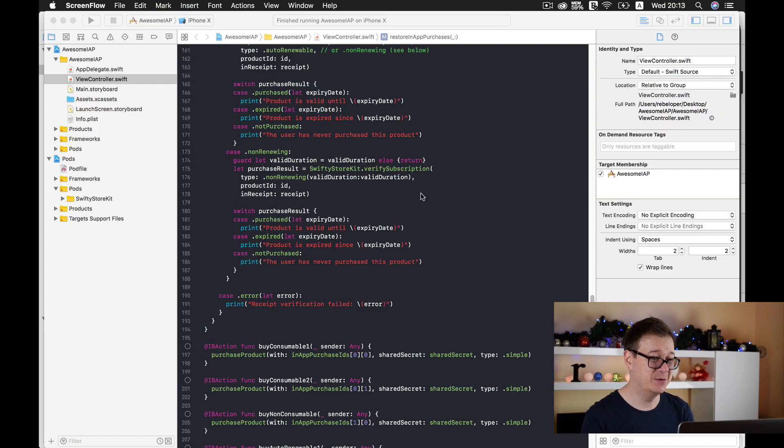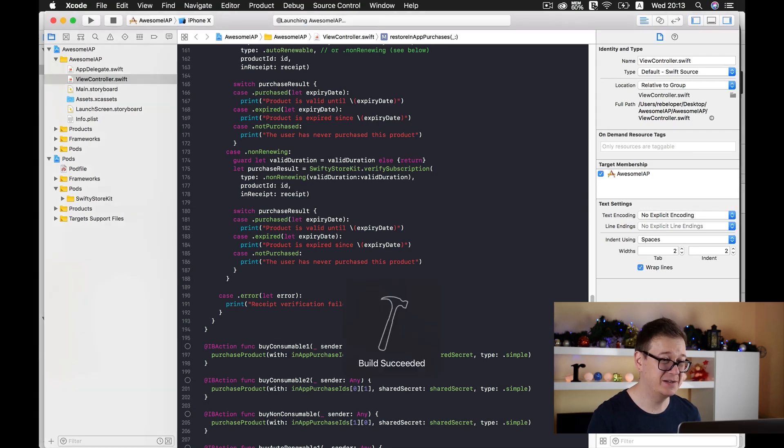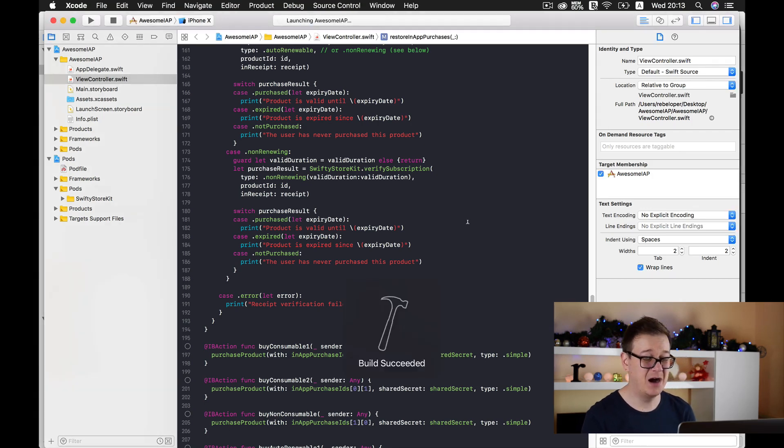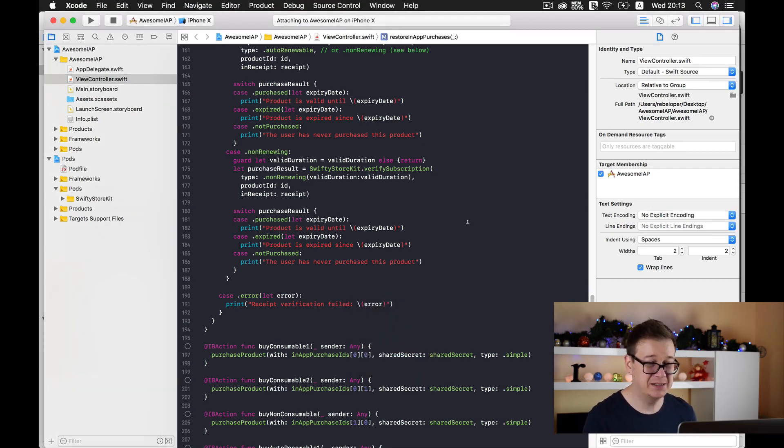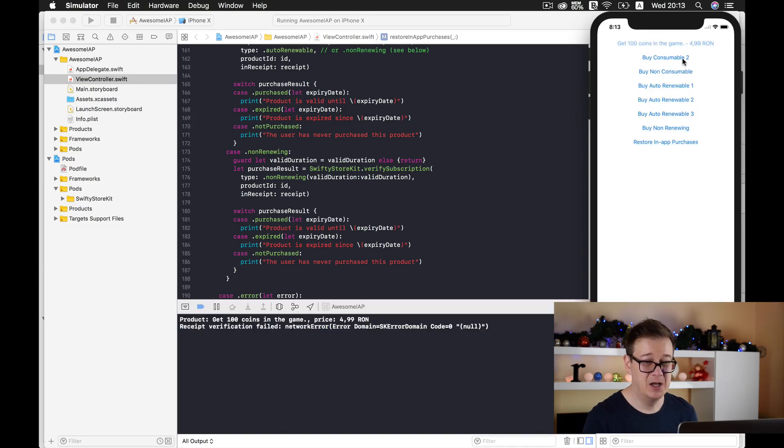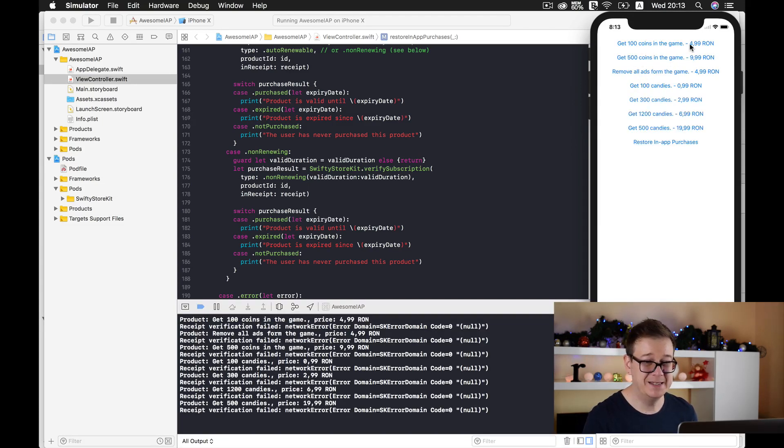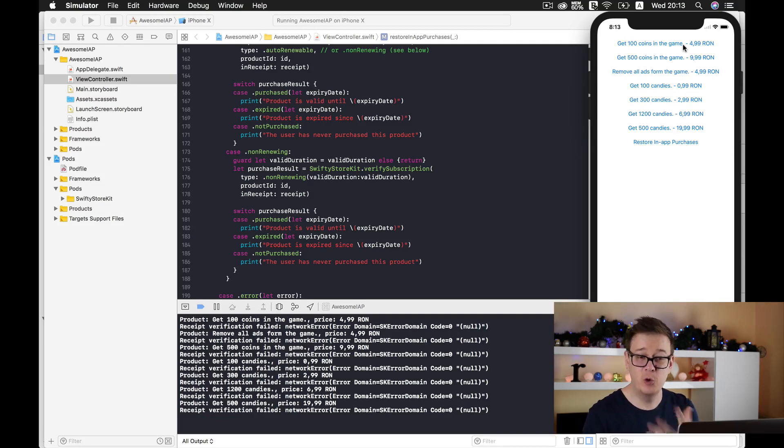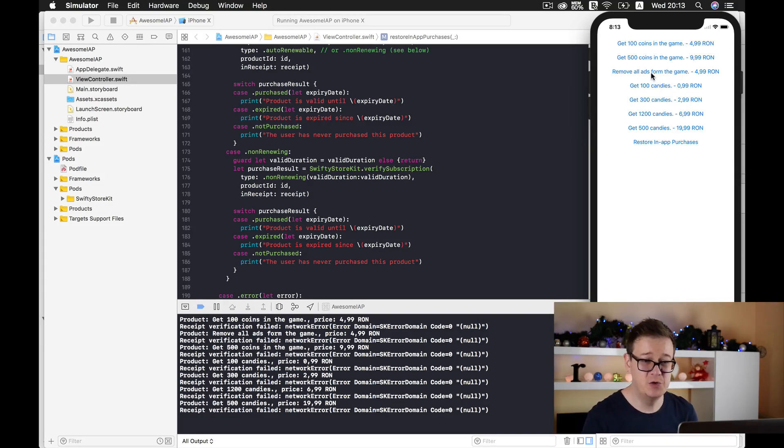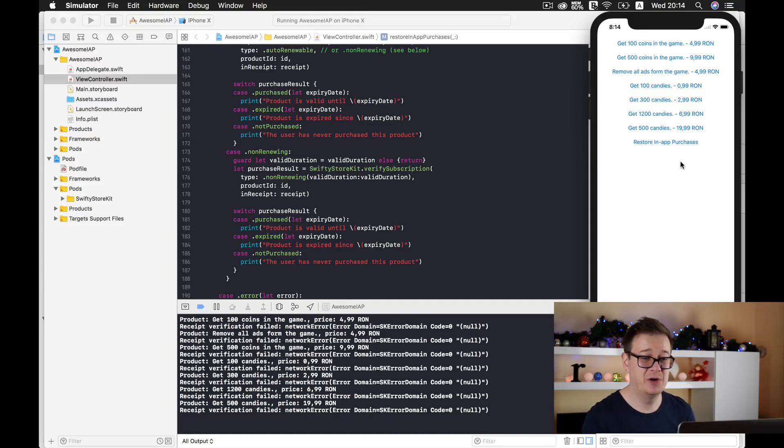In the last video we finally made some purchases. This is how our project looks like now. We can have all of these purchases: auto-renewable subscriptions, consumables, non-consumables and so on. And of course we can restore our in-app purchases.